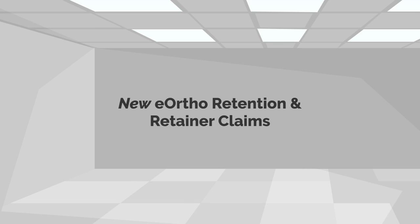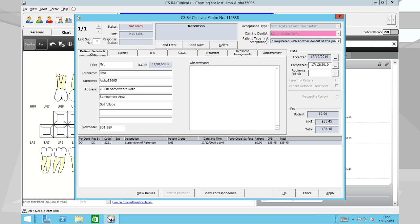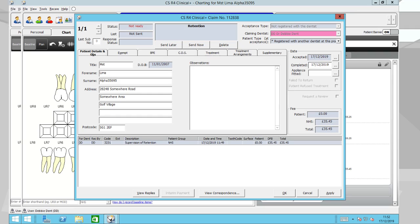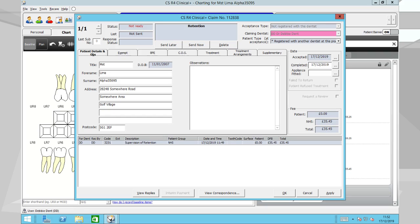eOrtho Retention and Retainer Claims: Once active treatment has been completed on the patient, CSR4 Plus allows the patient to seamlessly continue into a retention or retainer course. Claims can be created and submitted via CSR4 Plus for the retention and retainer period.